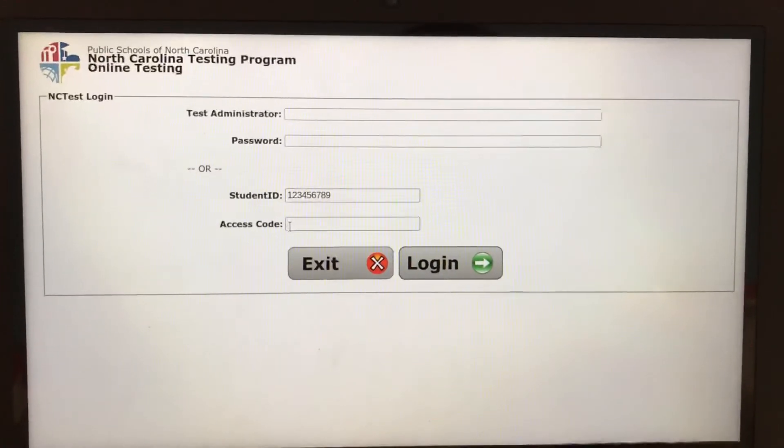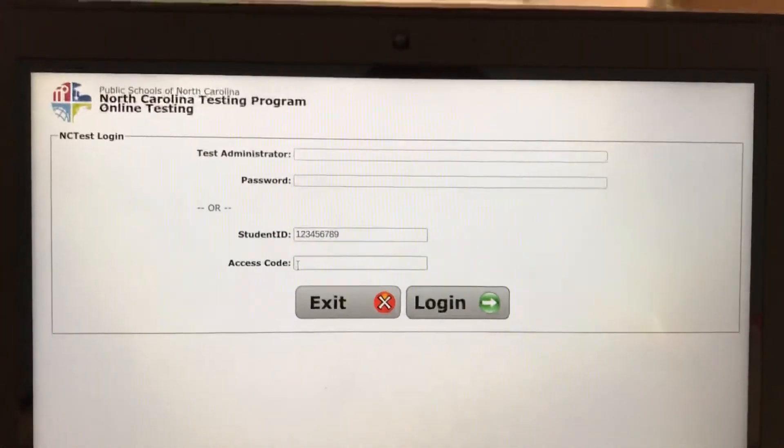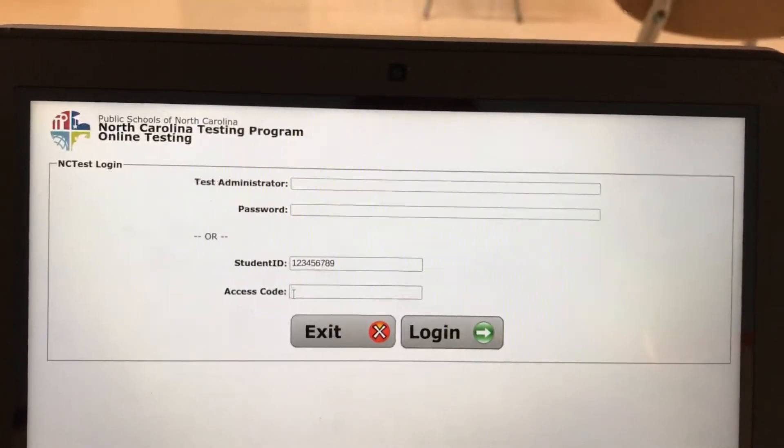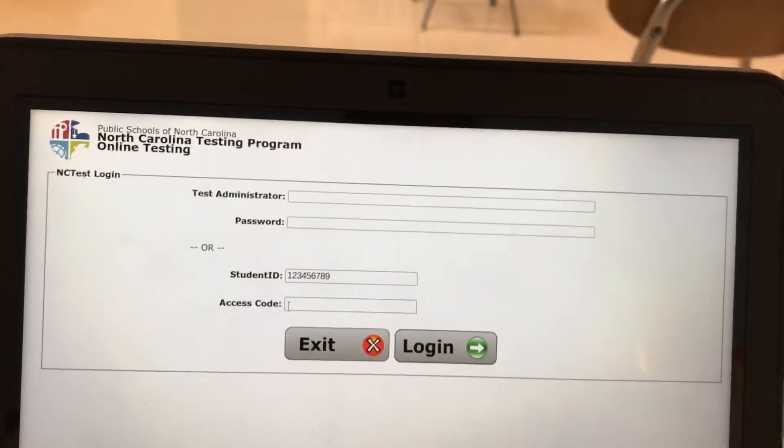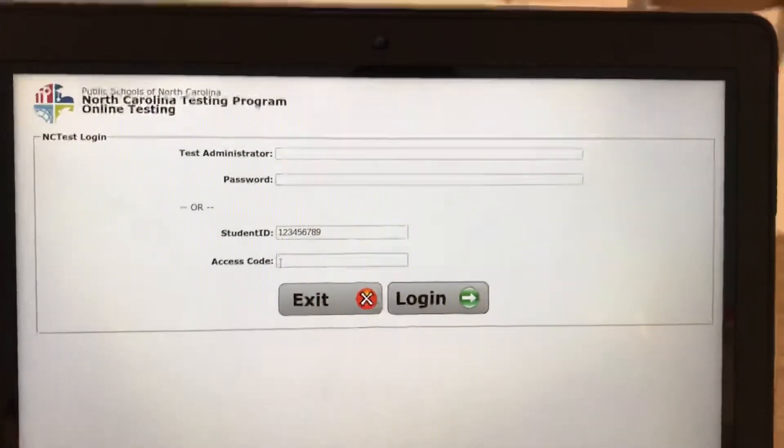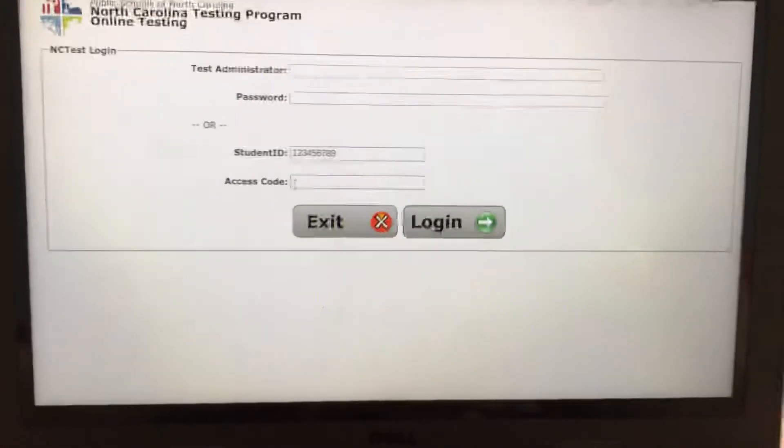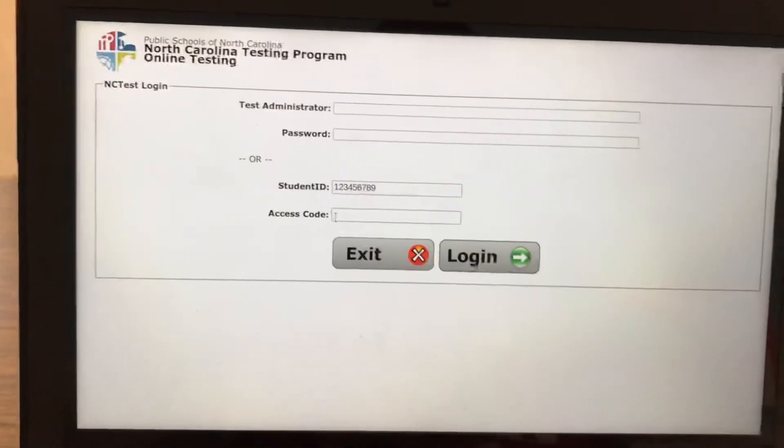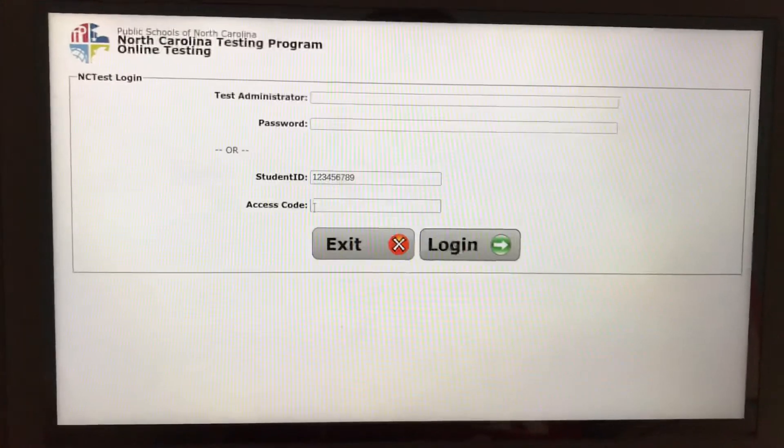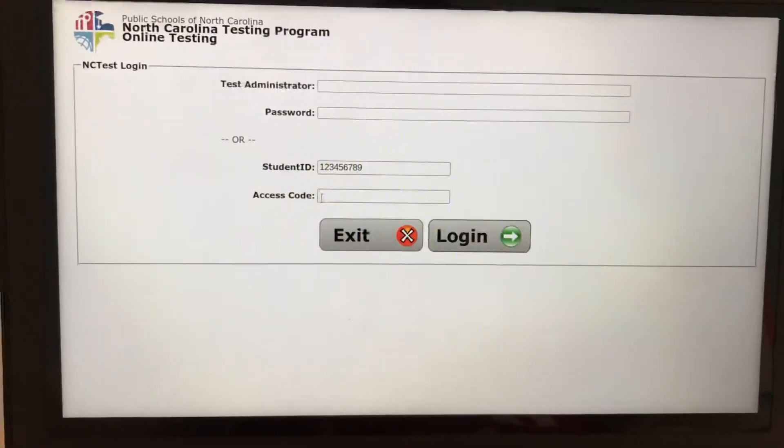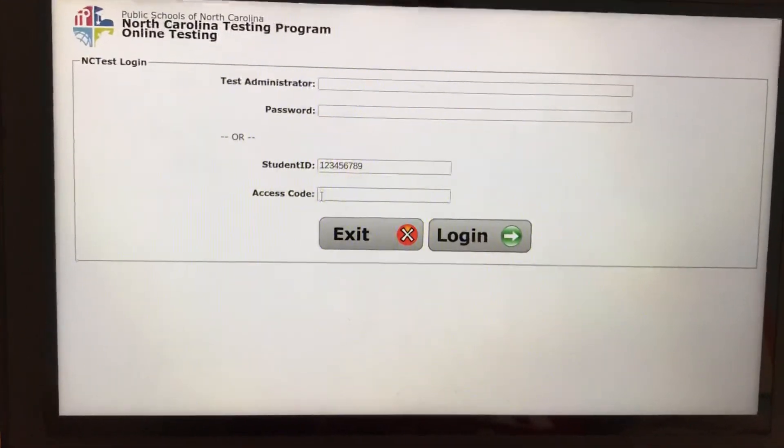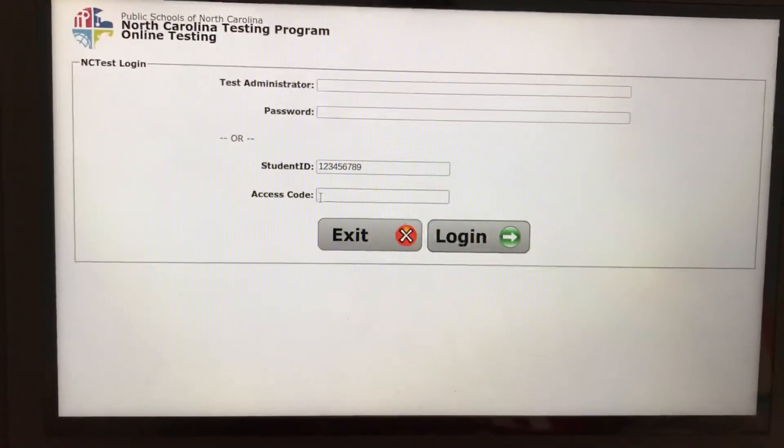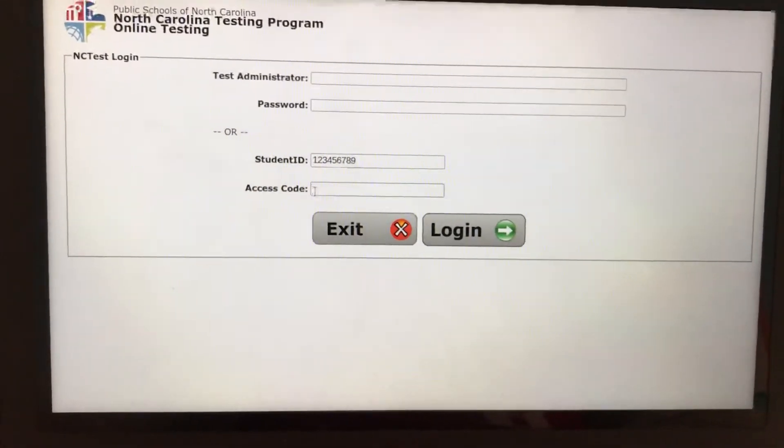So once you type in your access code, a new screen will appear that will have your name, the name of the test, and the name Hawkeye. So if you are in fourth grade and it says fifth grade test, you know that their information is wrong and you need to contact the school.